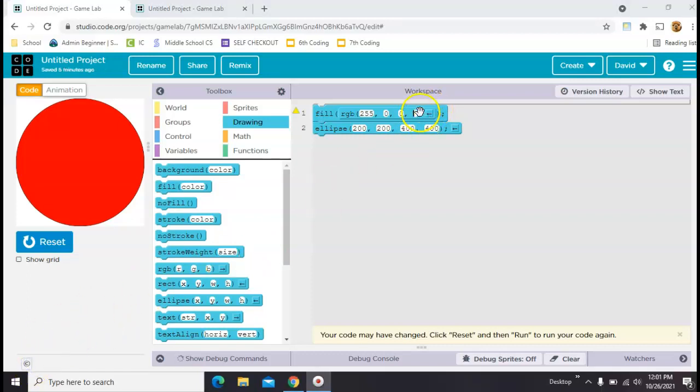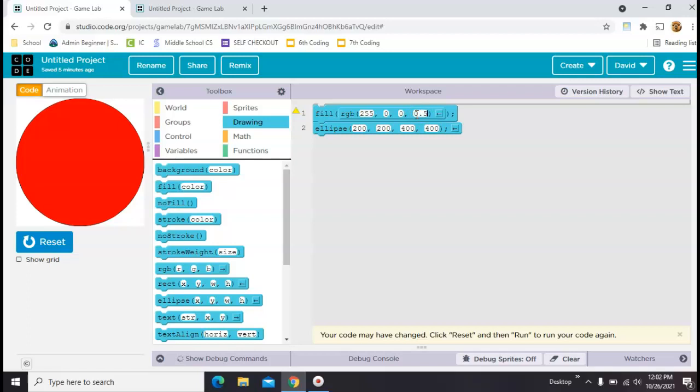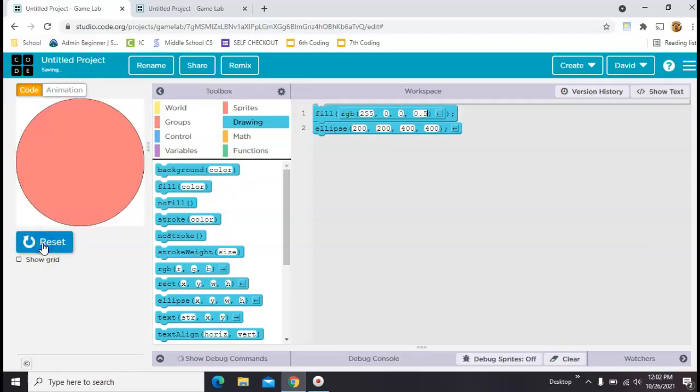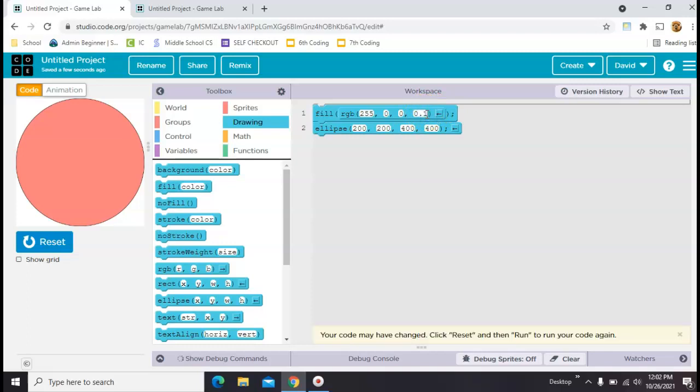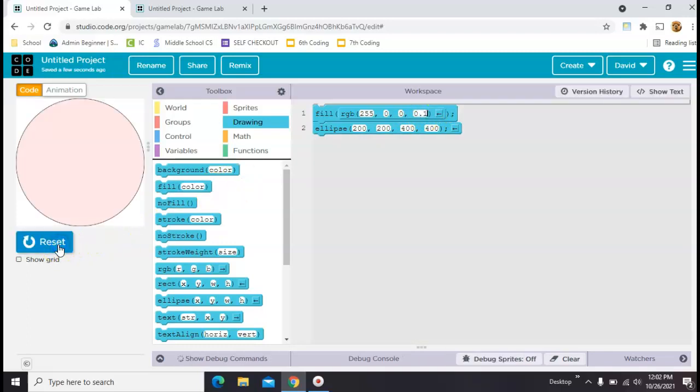And this parameter here is going to go from 0 to 1, 0 being transparent, and 1 being completely opaque. So for now, let's just put a 0.5, so that you can see that. See how it's a little more transparent? If you put like a 0.1 in here, it'd be really faded out.